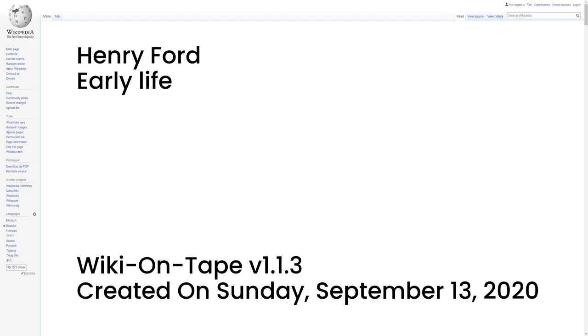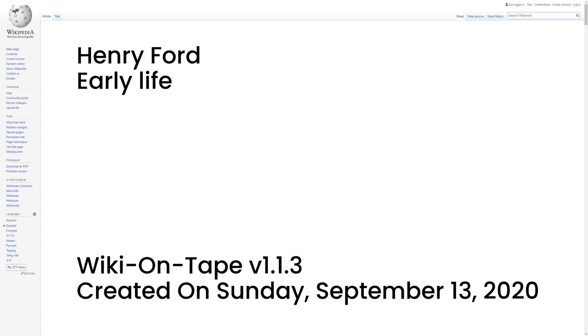Ford stated two significant events occurred in 1875 when he was 12. He received a watch, and he witnessed the operation of a Nichols and Shepard Road engine, the first vehicle other than horse drawn that I had ever seen. In his farm workshop, Ford built a steam wagon or tractor, and a steam car, but thought steam was not suitable for light vehicles, as the boiler was dangerous. Ford also stated he did not see the use of experimenting with electricity, due to the expense of trolley wires, and no storage battery was in sight of a weight that was practical.